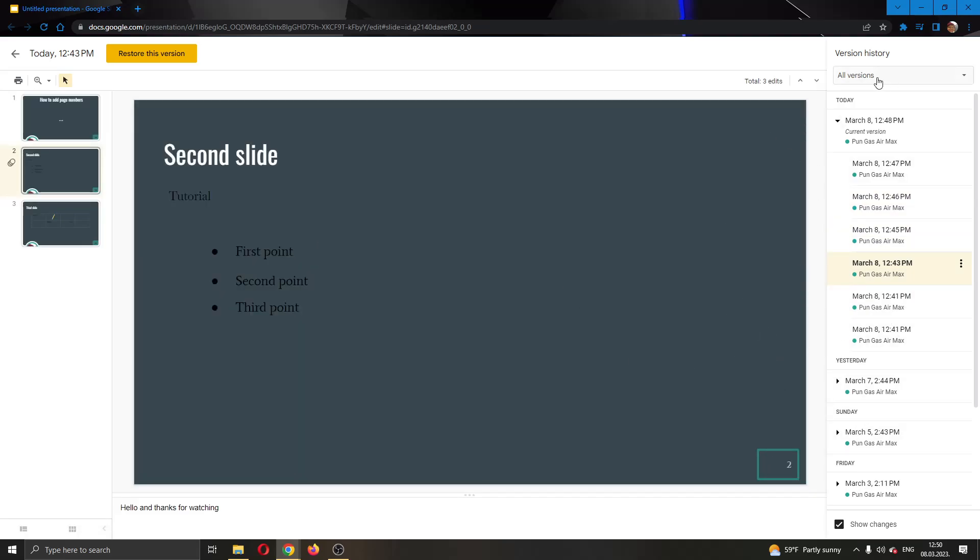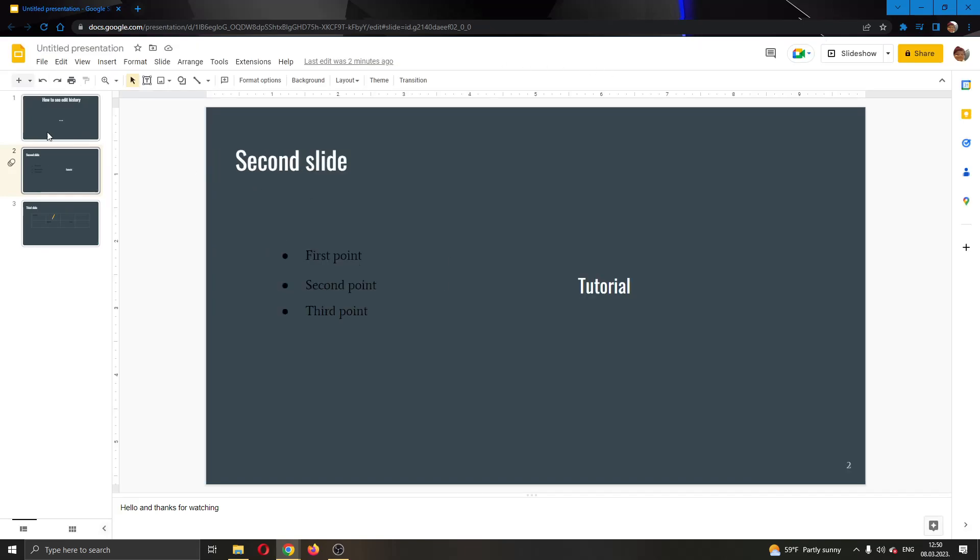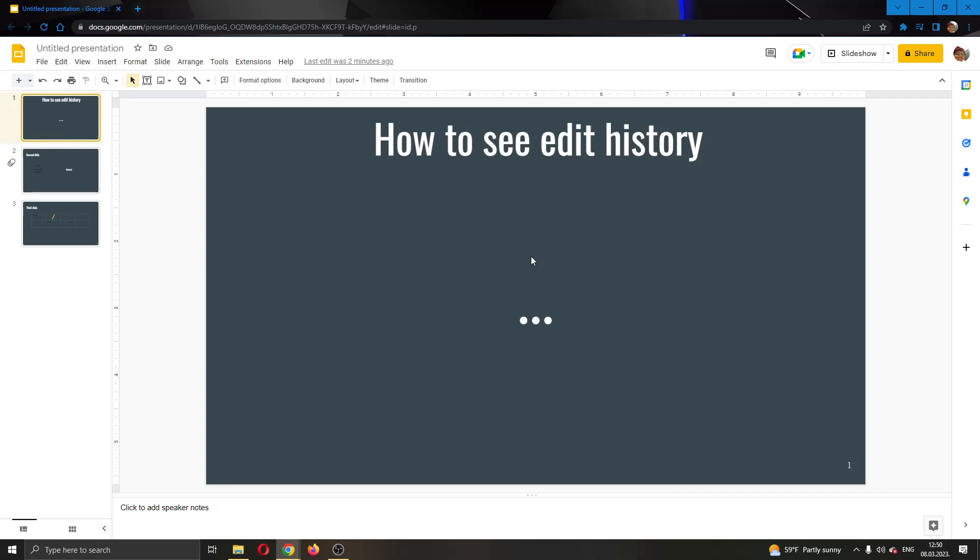So that's how you can see your edit history. I hope this video was helpful. If it was, make sure to leave a like and subscribe to the channel. Thanks for watching, take care and bye.